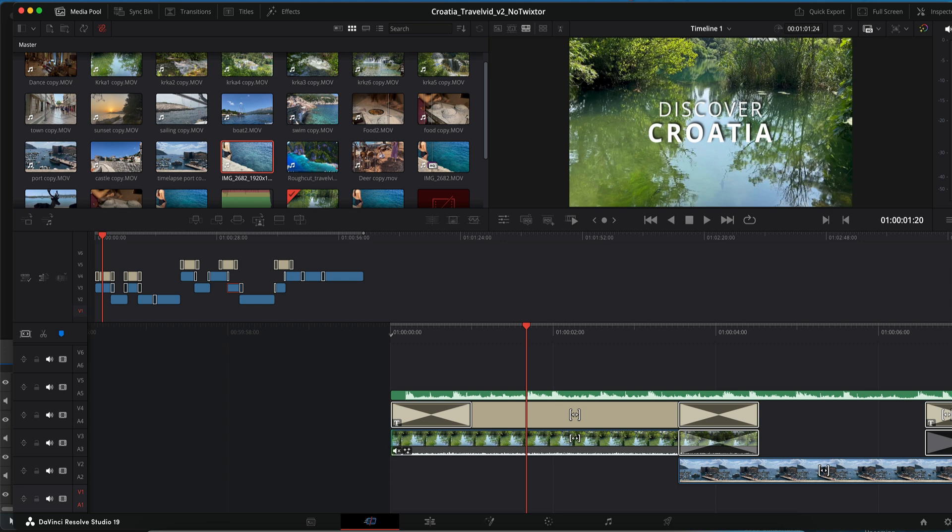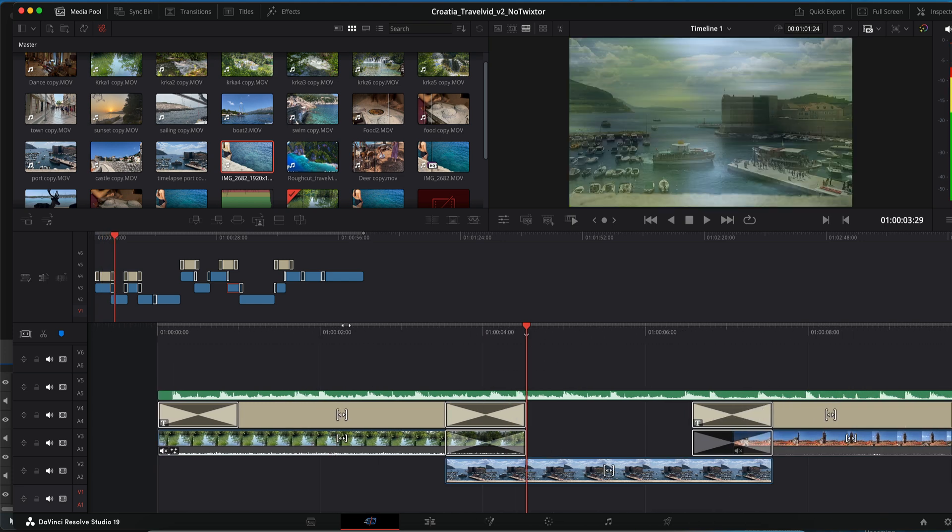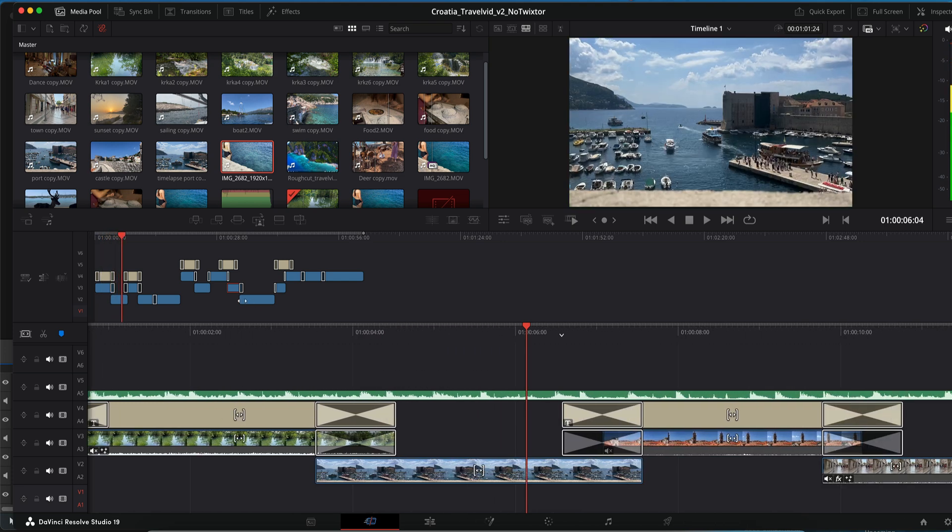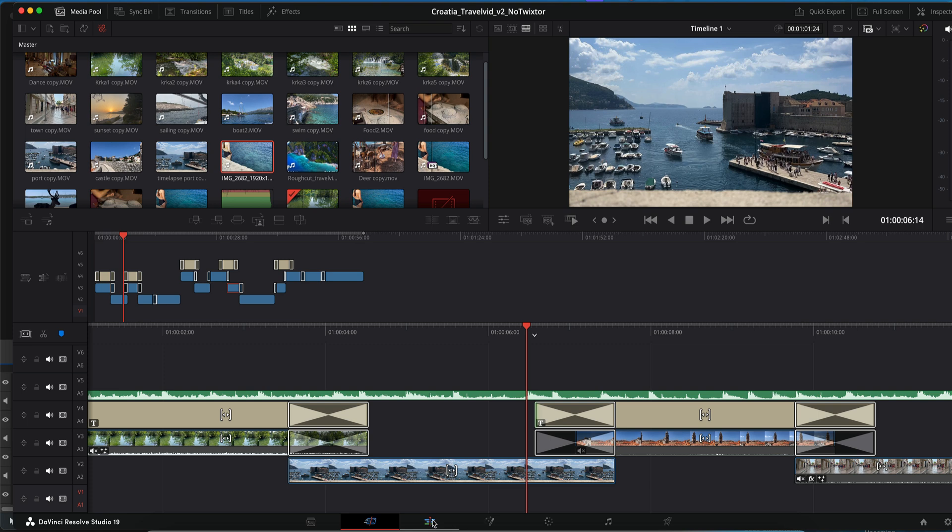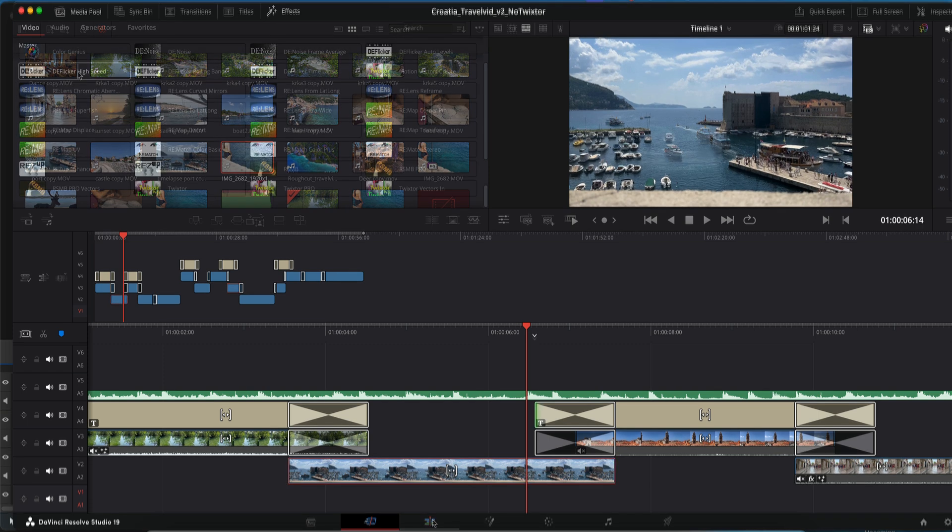In this tutorial we will explore a few different methods for using Twixtor specifically in DaVinci Resolve. We will be covering two dos and one don't.